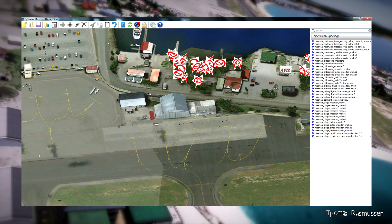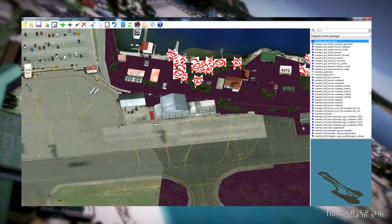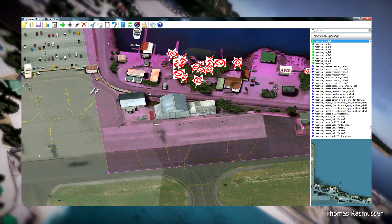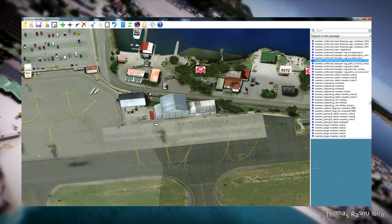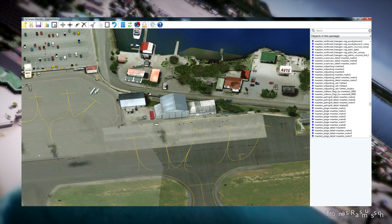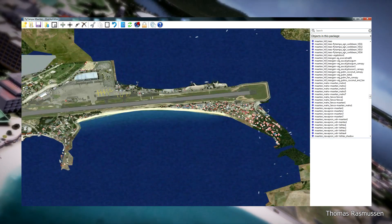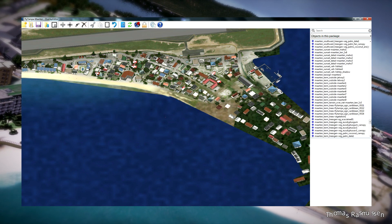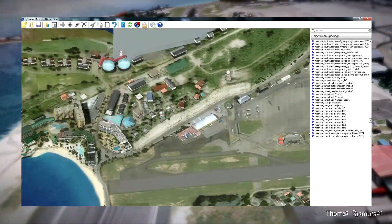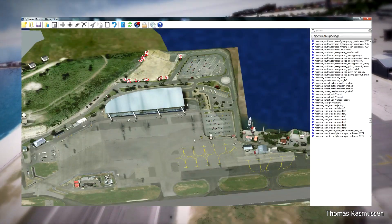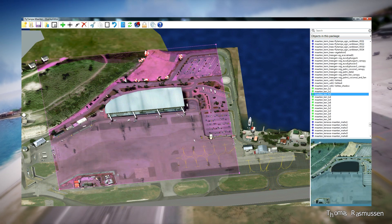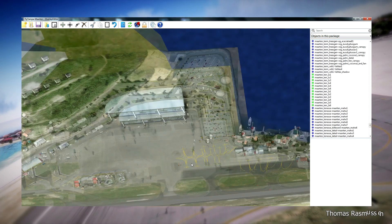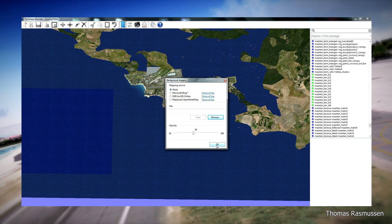Deleting more trees here. We will continue until every tree without a texture has been removed. We have finished deleting our trees with missing textures and will now move on to Saba.